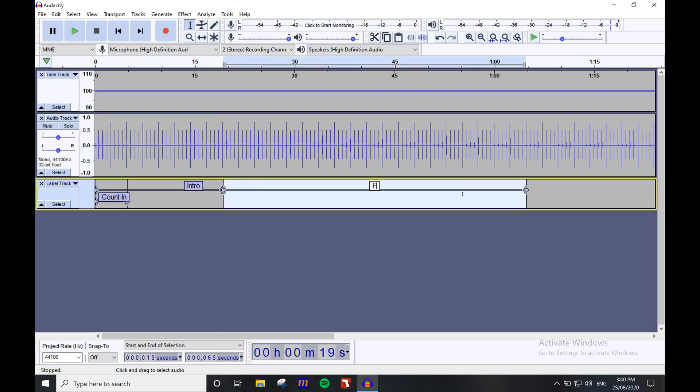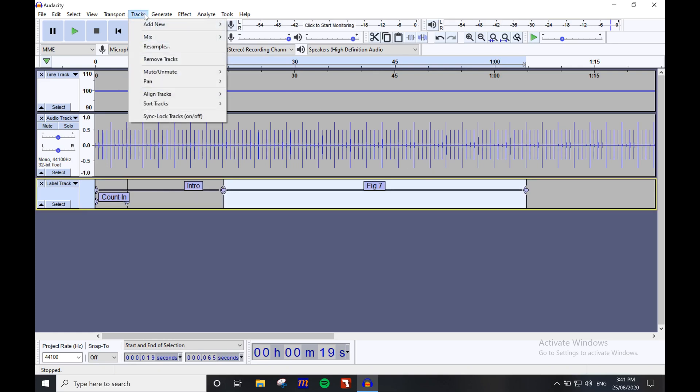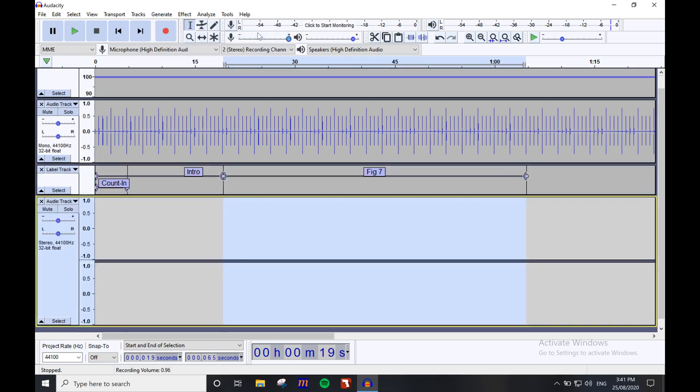We can add the voiceover to place the count in and any other cues you want to add now. Go back to track, then under add new, select stereo track.